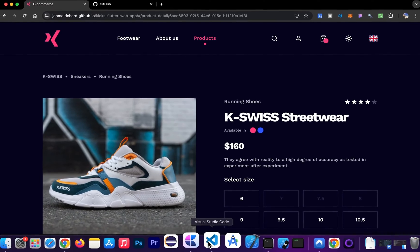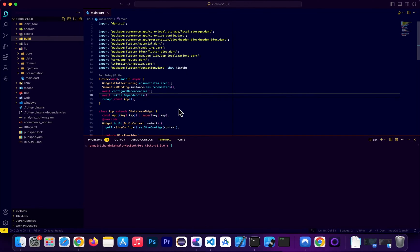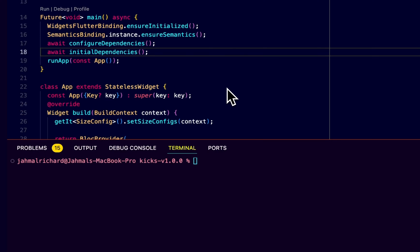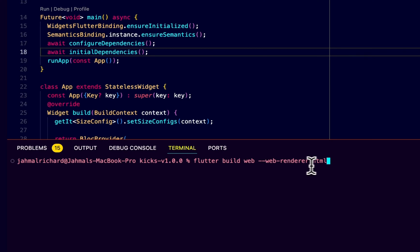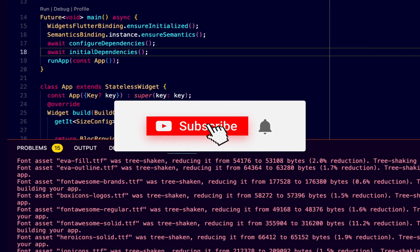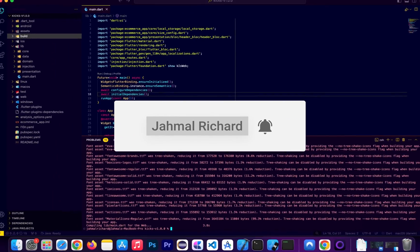Let's get into what we came for — deploying this inside GitHub. The first thing is to navigate into Visual Studio Code where the Flutter web app project lives. We need to build the Flutter web app so we can host it live. To do that, I'll execute this command: `flutter build web --web-renderer html`. I'll click enter, let the app build, and it will produce the build output that we can then upload to GitHub.